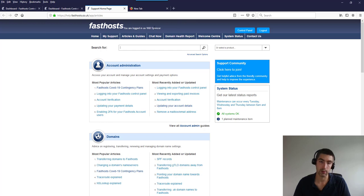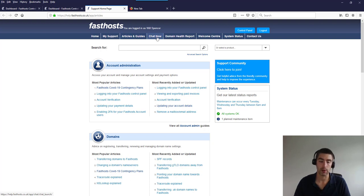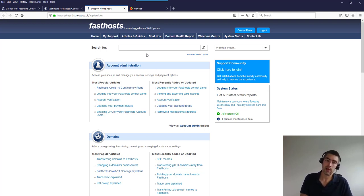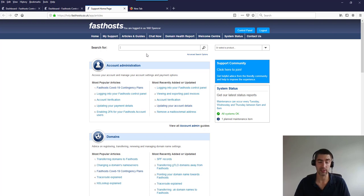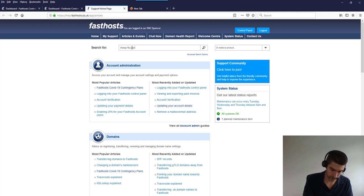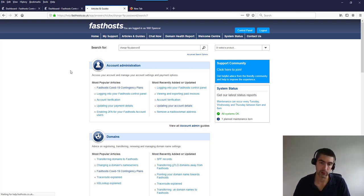You can also browse to help.fasthost.co.uk without being logged in, though you won't be able to access your support tickets or start a live chat. To use those features, use the login button at the top of the page. We have an extensive library of support guides covering everything from setting up a new FTP user to configuring a dedicated server. The most popular guides appear on the front page, but you can also search — for example, searching 'change FTP password' brings up the relevant results.